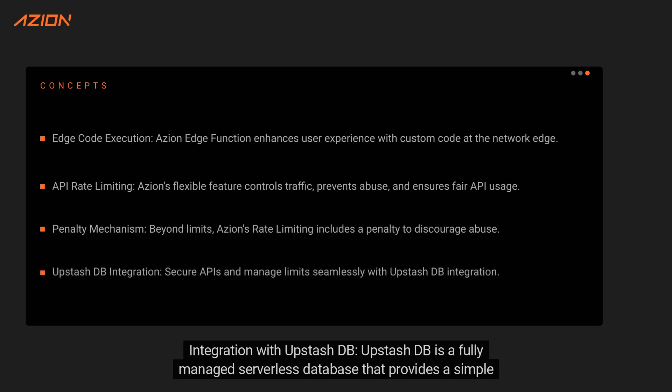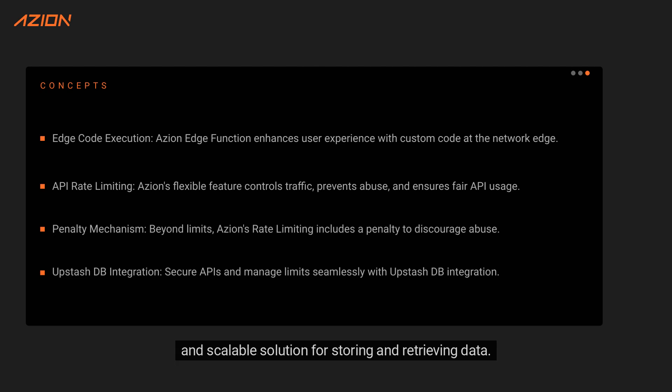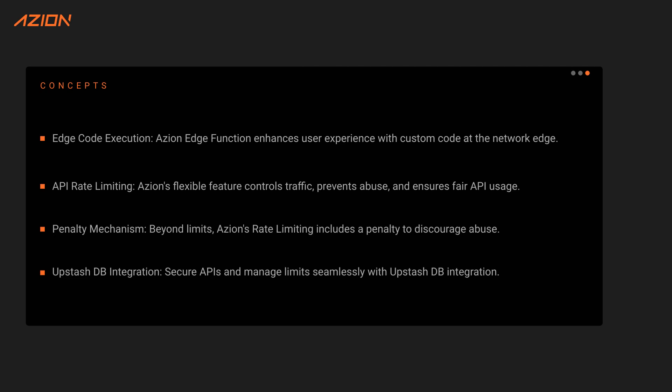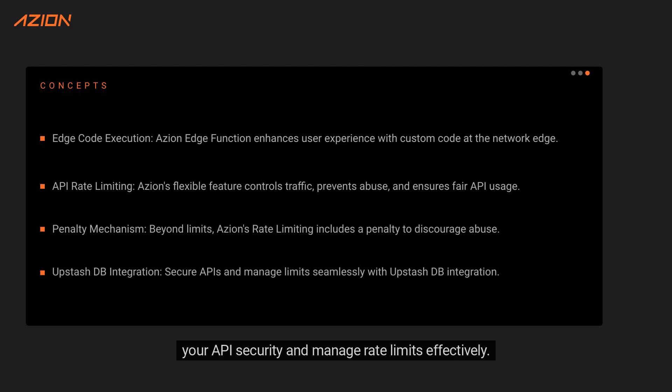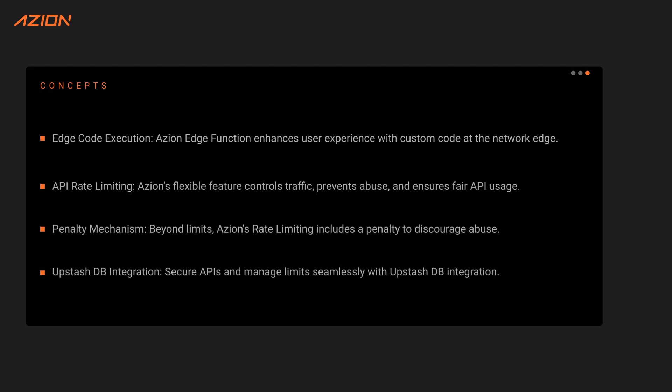Integration with Upstash DB: Upstash DB is a fully managed serverless database that provides a simple and scalable solution for storing and retrieving data. By integrating ASEAN Edge Function's rate limiting with Penalty feature with Upstash DB, you can enhance your API security and manage rate limits effectively.